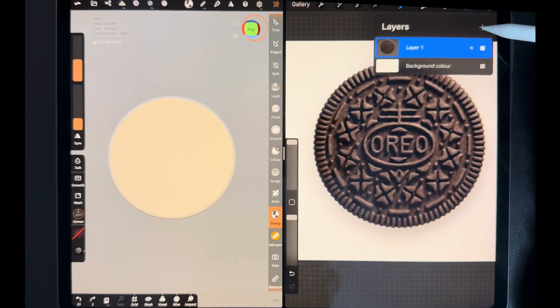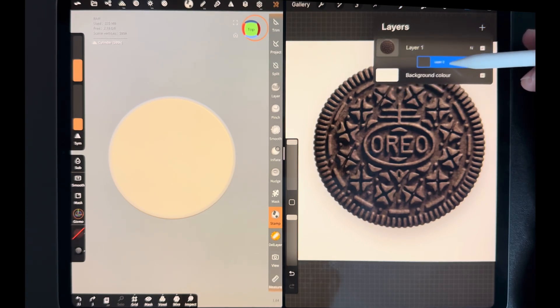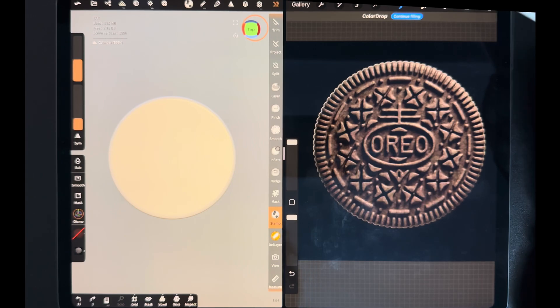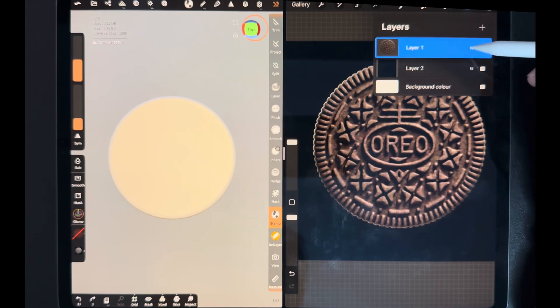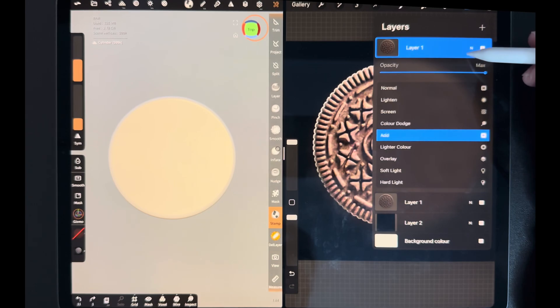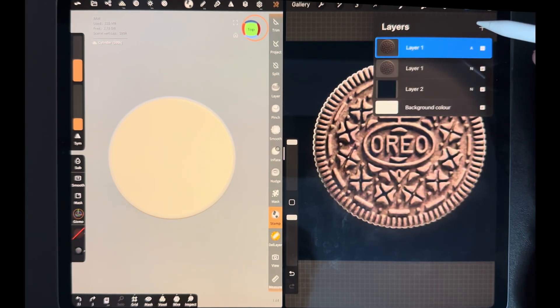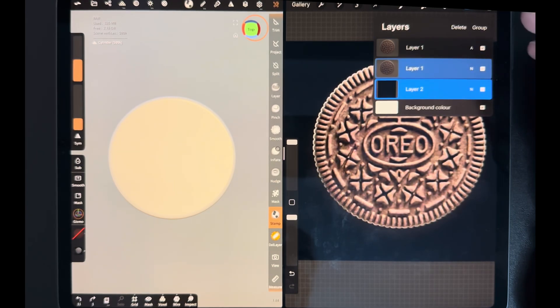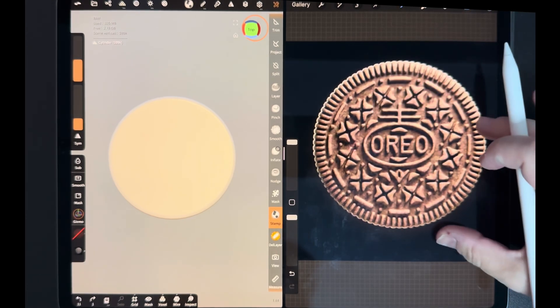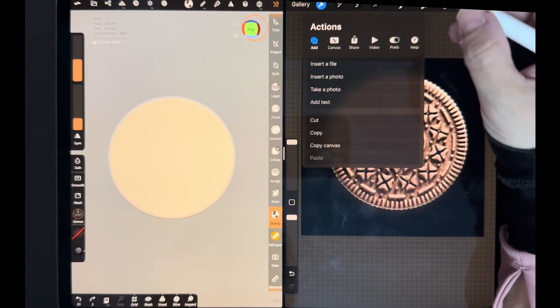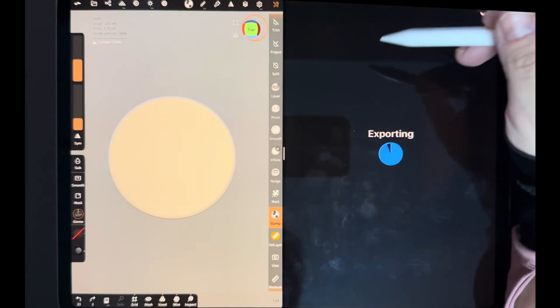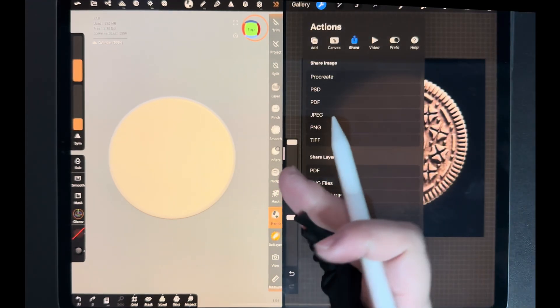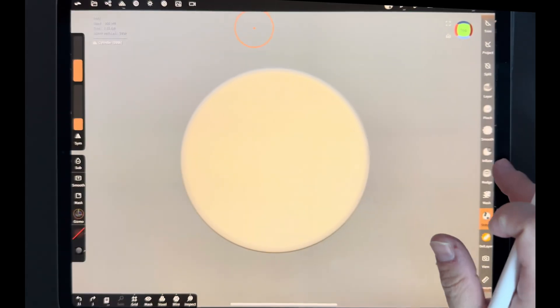And I'm not doing something in particular, just experimenting. What you do depends on the photo, actually. I'm going to save the picture in my photo gallery, and now I'm going back to Nomad Sculpt.